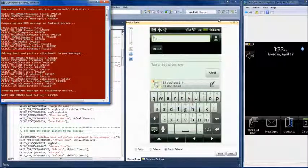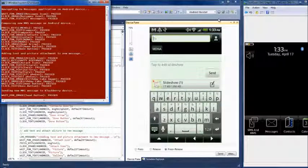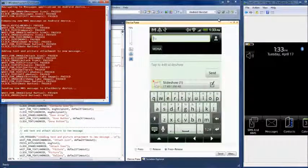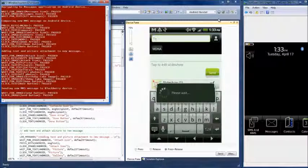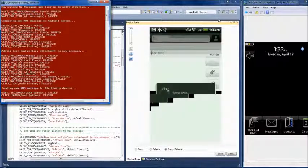We will now send the message from the Android device and switch to the BlackBerry device to await the arrival of the message.